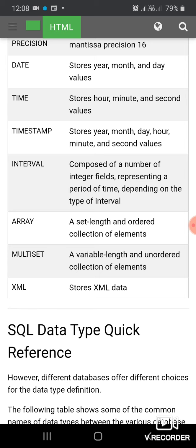Students, this is it from today's topic of data types of SQL. We will come up with more topics to give you an in-depth knowledge of your subject. Stay at home, stay healthy, stay safe. Thank you.